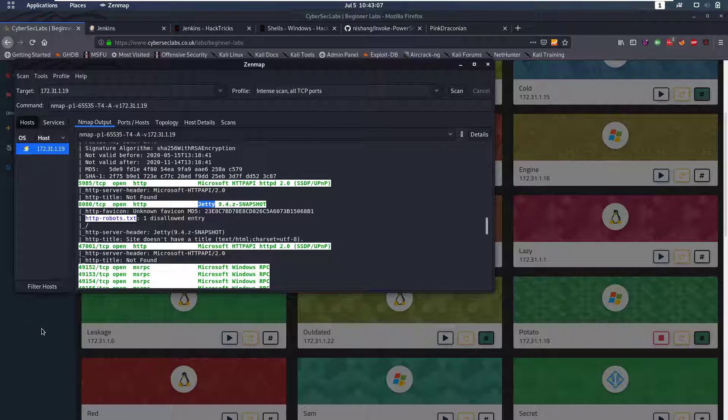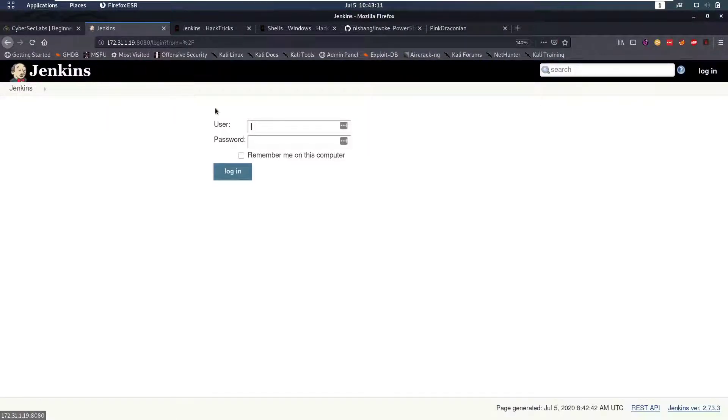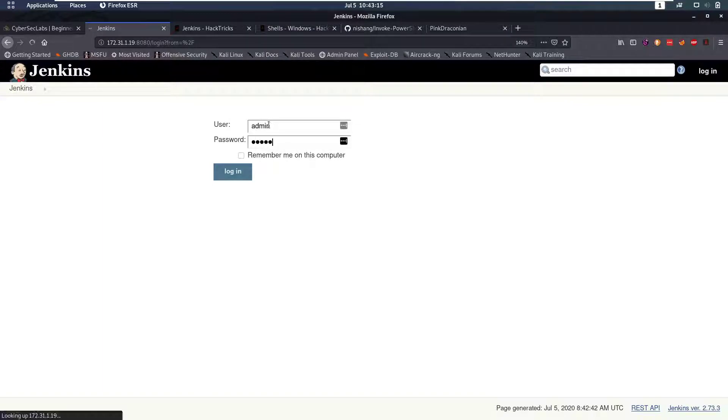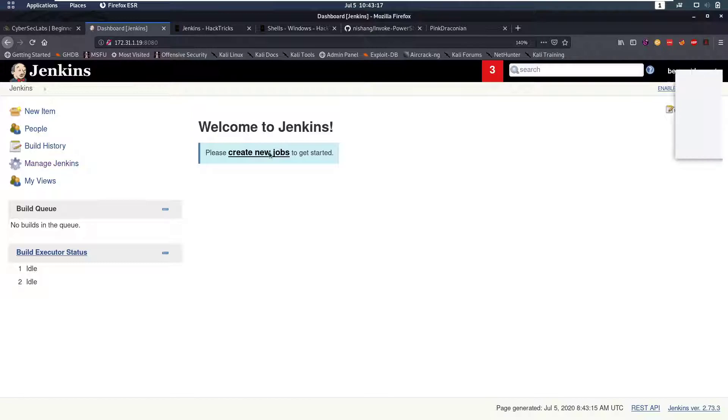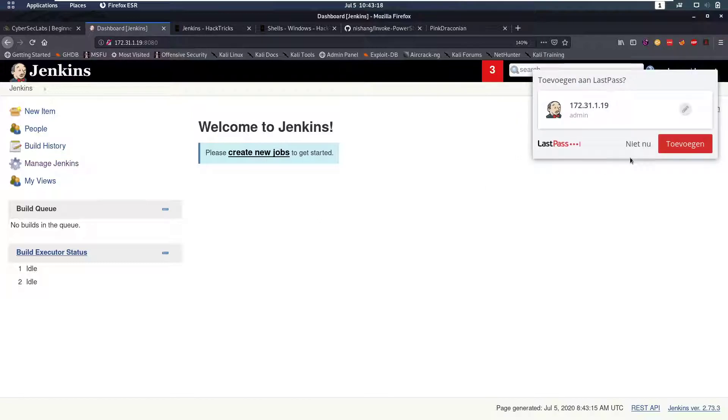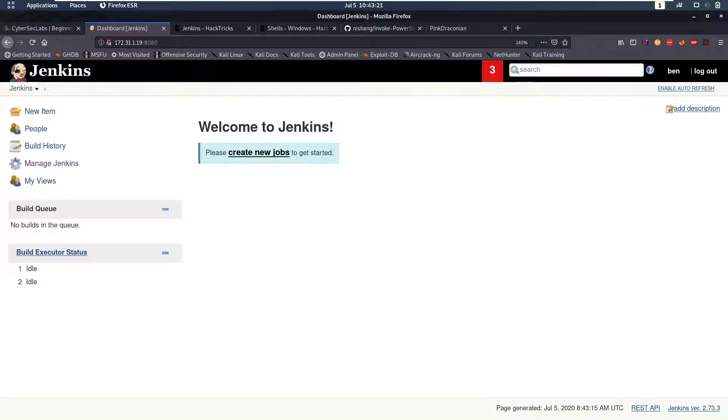So let's take a look at that port 8080 on our IP seems to be a Jenkins login. We can try for example admin admin and we will notice that admin admin are valid credentials that work on this website.